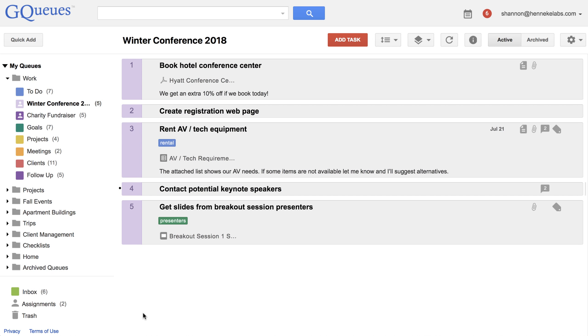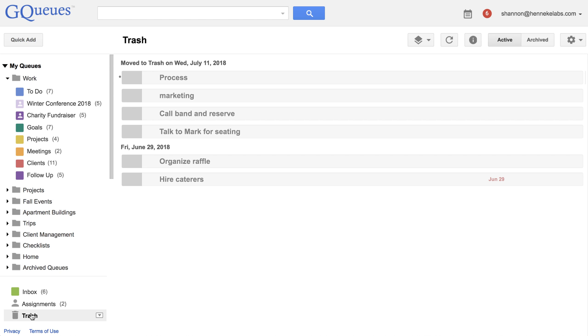To view the trash, click on the icon in the left panel. Here you will see the tasks from your entire account.